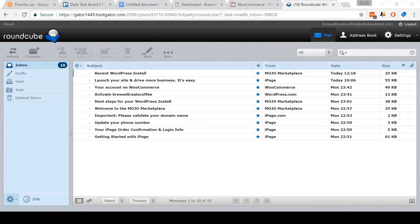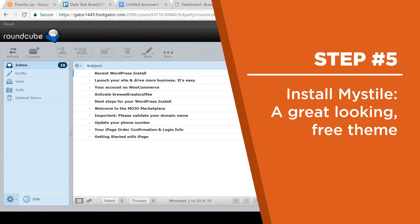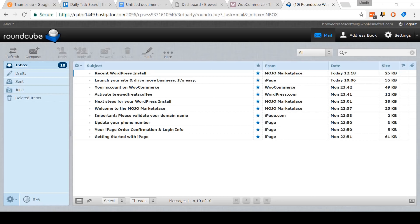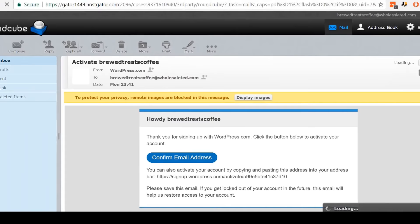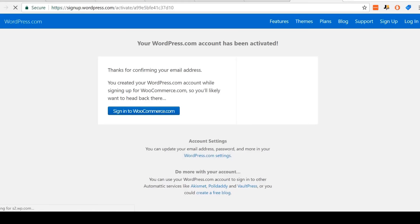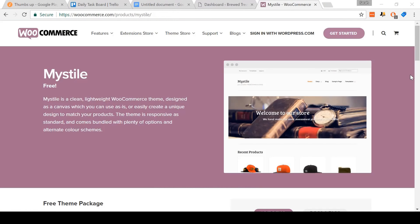For this step, we need to verify the WordPress account that we created in step three. Come to the email account that you created it with and click on the email sent from WordPress titled 'Activate' followed by your site name. For me, it said in the title 'Activate Brewed Treats Coffee.' In the email, click the Confirmation button and that's it — you've confirmed your account.